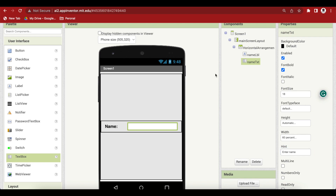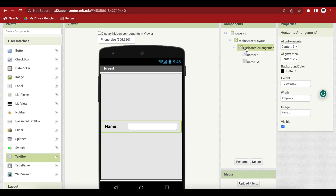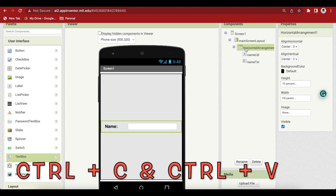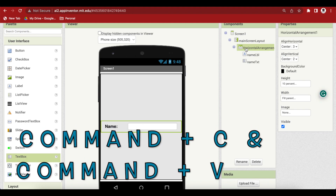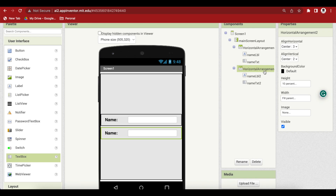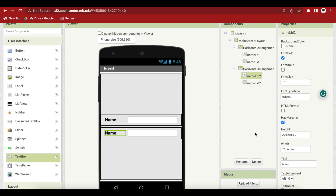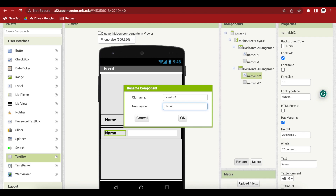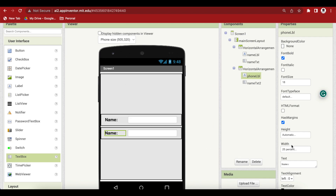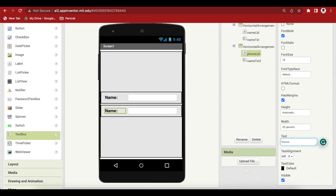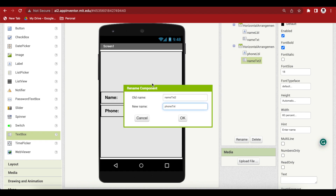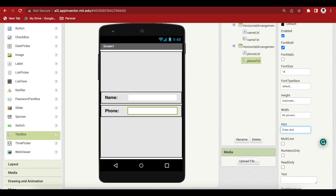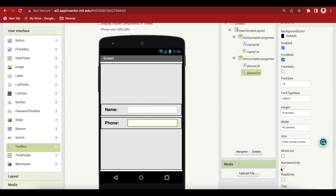Now select this horizontal arrangement and duplicate it by pressing Ctrl+C, Ctrl+V on Windows or Command+C, Command+V on MacBook. Rename the name label to phone lbl, change its text to 'Phone:', rename the text box to phone text, set the hint to 'Enter phone number', and check the numbers-only option for this phone text box.